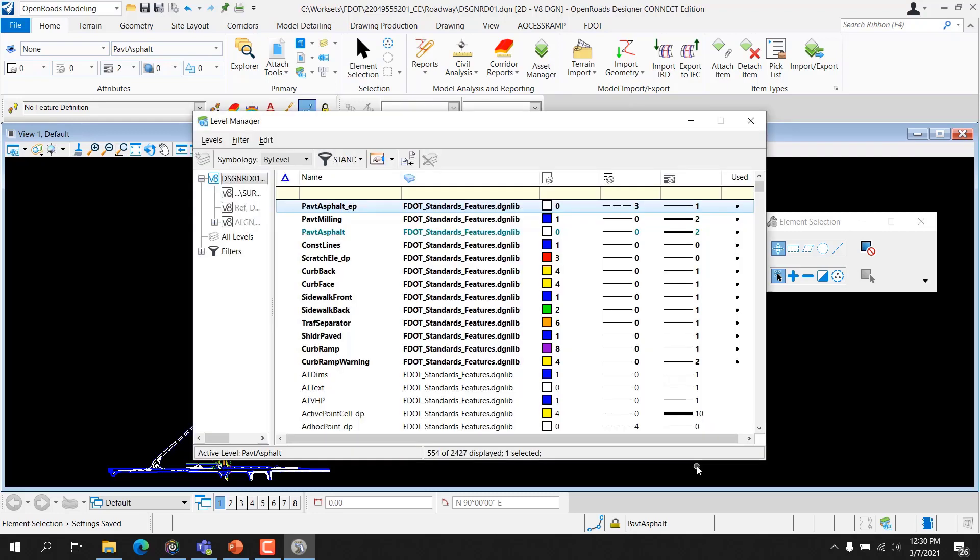An OpenRoads Designer level library refers to a component of a DGN library that contains a level structure — that is, one or more level definitions. New level libraries can be created, and new and existing level libraries can be attached, detached, imported, and exported using the level manager dialog. A level definition does not technically attach from the level library to a design file until it is used.